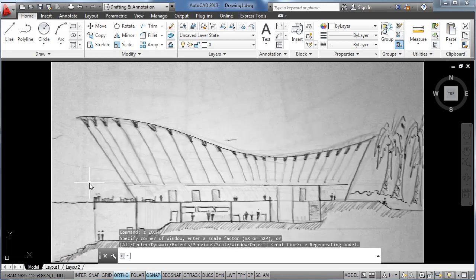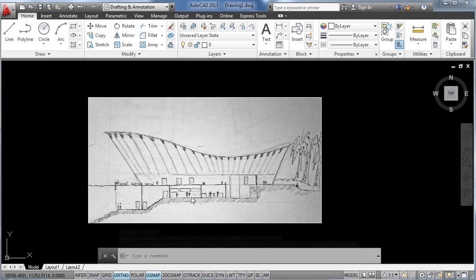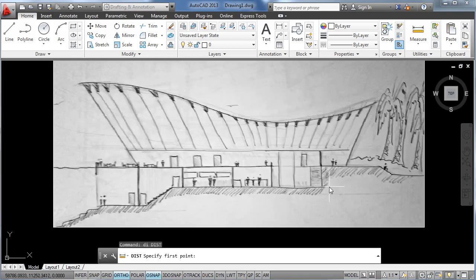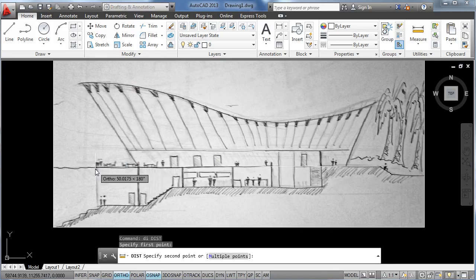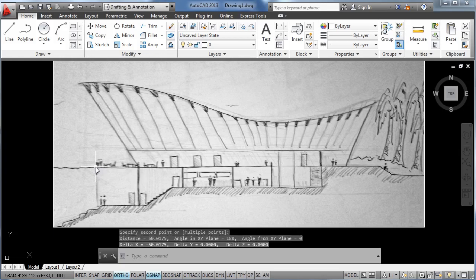Now we can verify that it has been properly scaled down using our distance tool. So DI enter, make a click here, and move to the other side. And as you can see, it's already telling us it's 50 meters long.